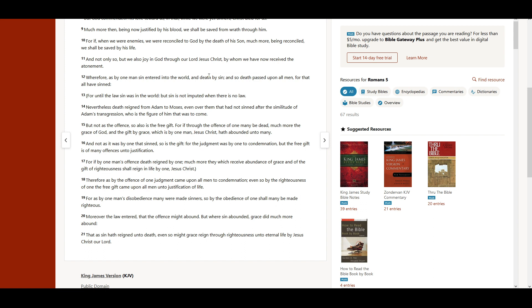Even so, by the righteousness of one, the free gift came upon all men unto justification of life.